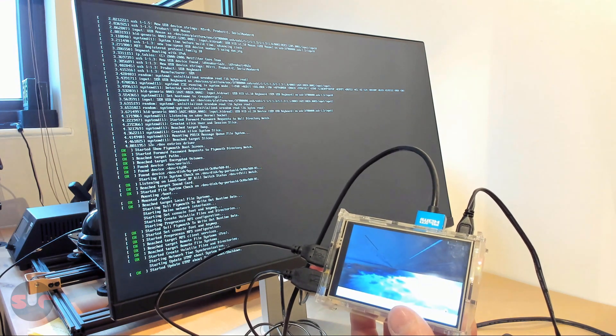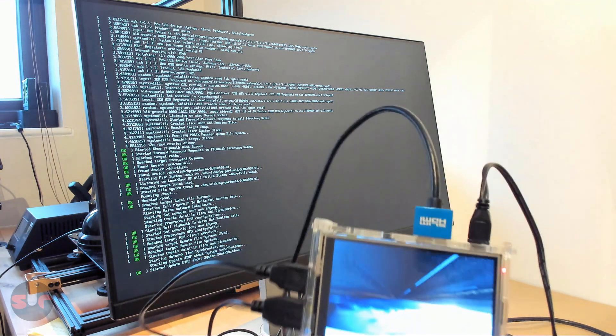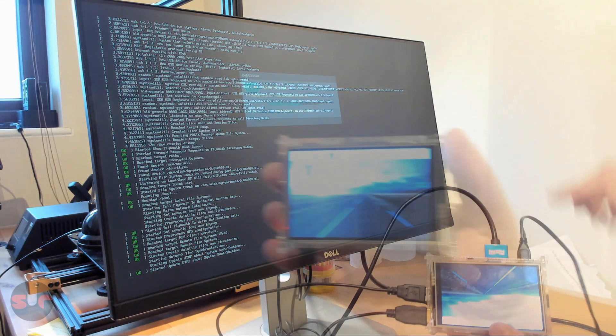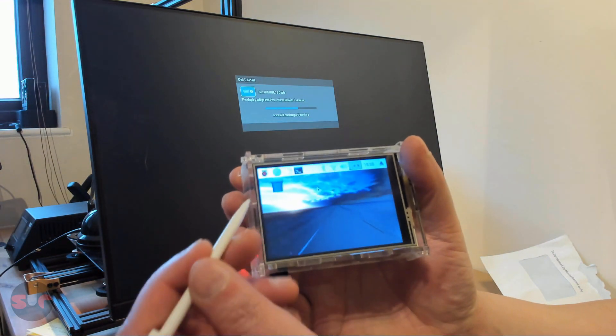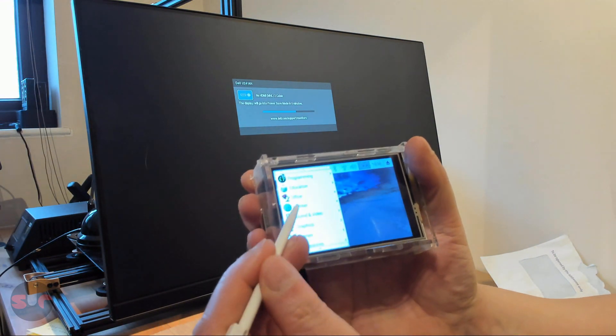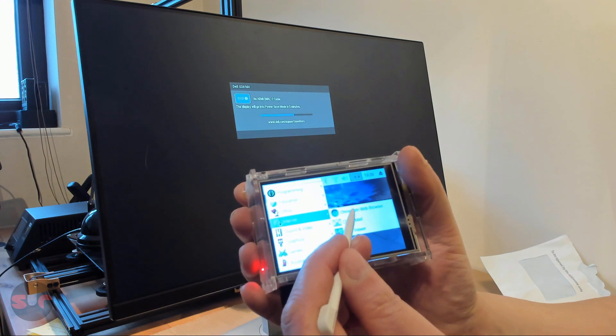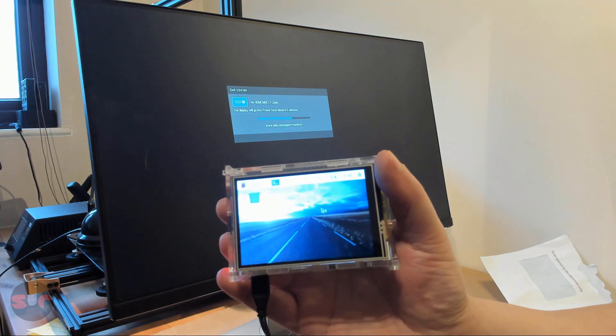You can now disconnect the monitor, keyboard and mouse from the Raspberry Pi. Technically, you now have a working Raspberry Pi SimHub dashboard.